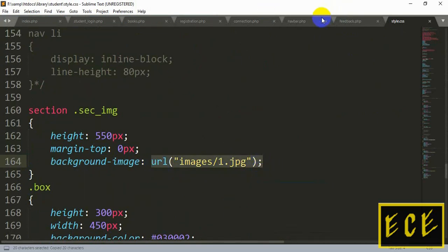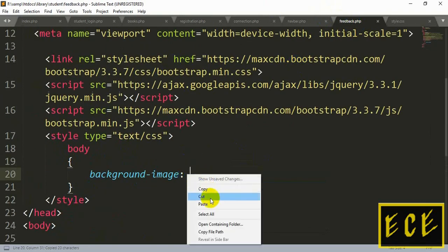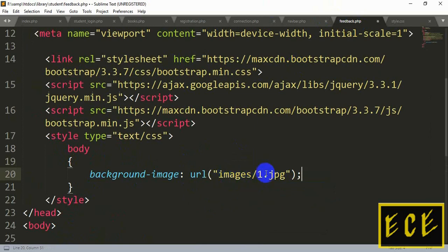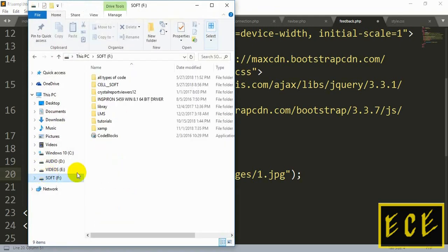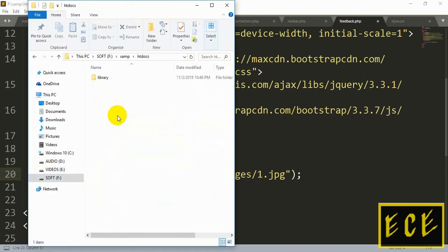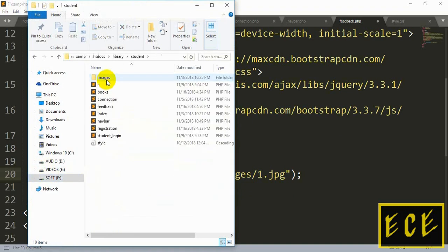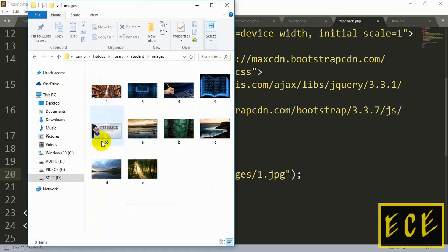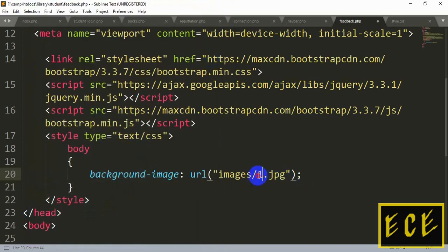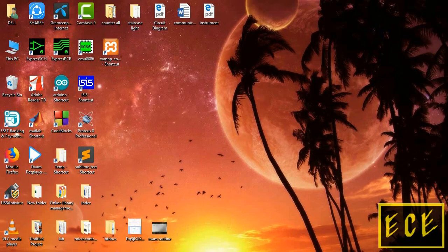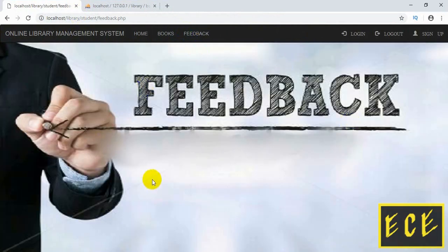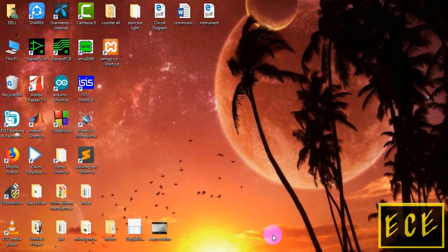We can see how to write the background image format, so we'll copy this format and add the background image — we just need to change the name of our image. Let's go to the htdocs folder, inside the images folder, and add image number 66, which is a JPG file. The folder name is 'images', so we don't need to change the path, just add the folder name and image name. Now you can see the picture is added.